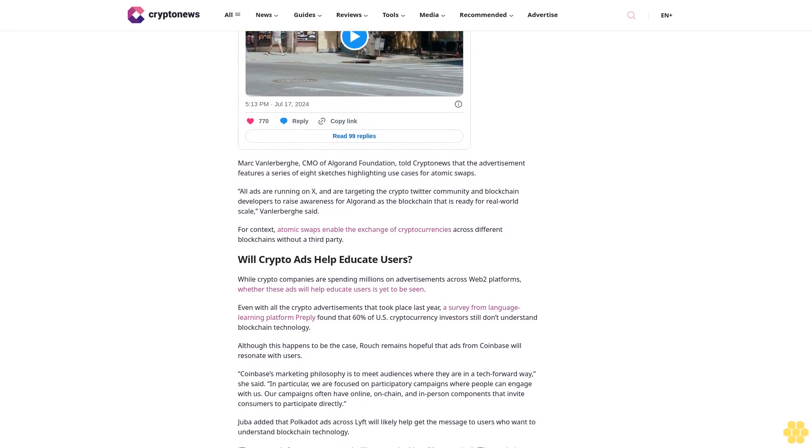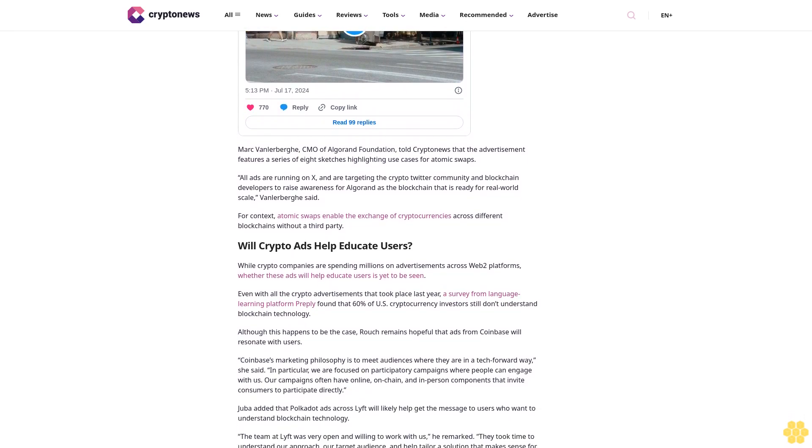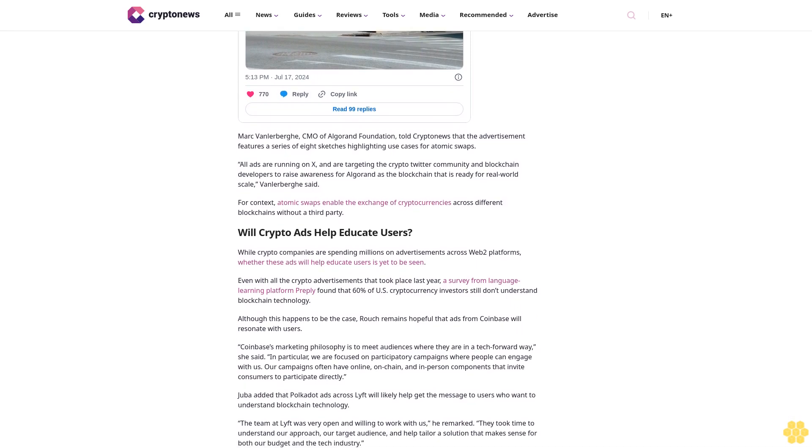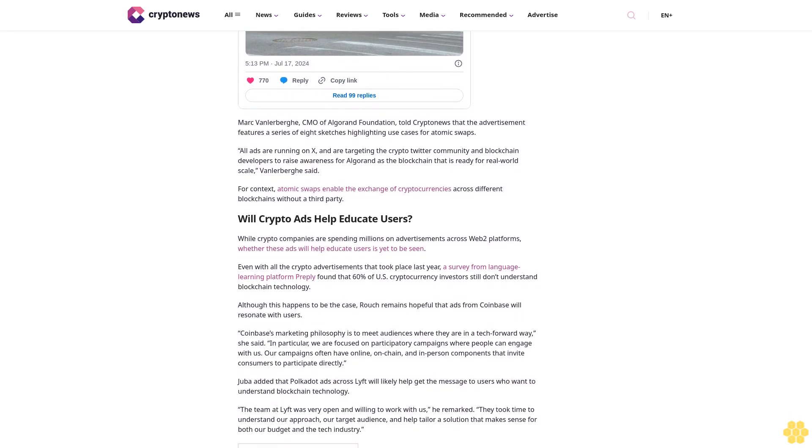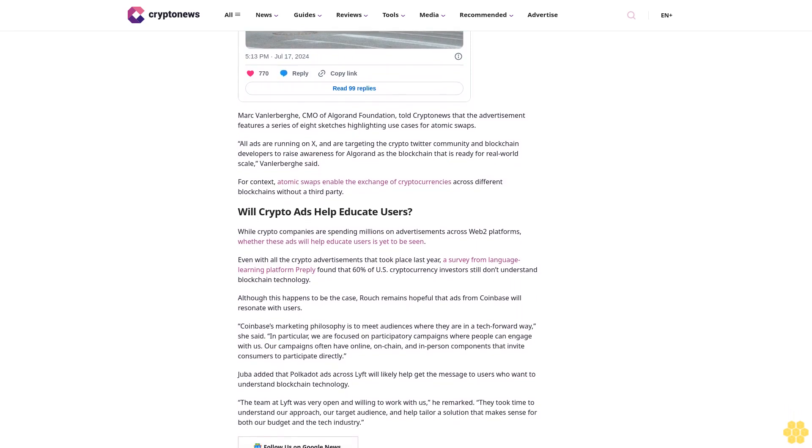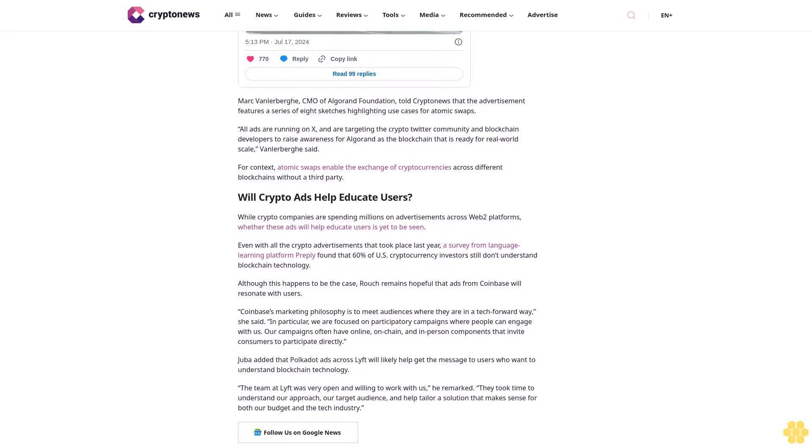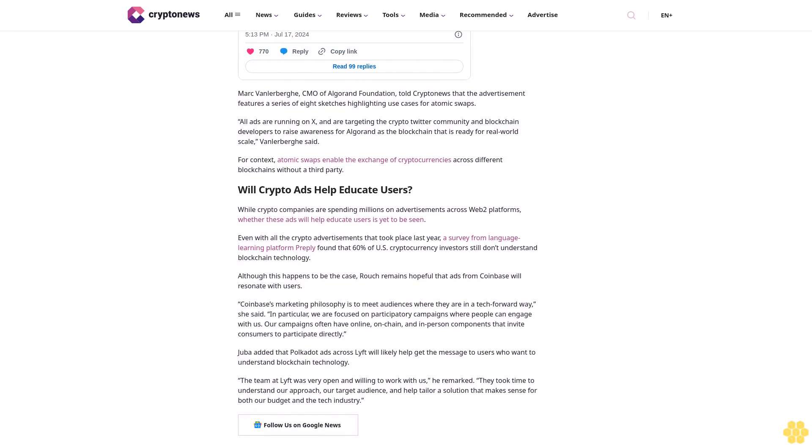Kate Rauch, Coinbase's Chief Marketing Officer, further told CryptoNews that while the internet has unlocked an explosion of creativity, most content creators do not reap the benefits. Given this, she hopes that the Mr. Miggles ad campaign will help educate content creators about on-chain technology.